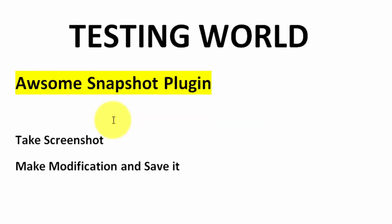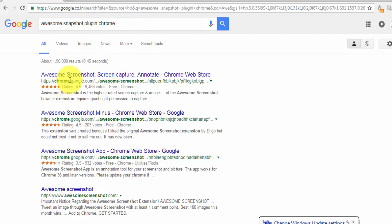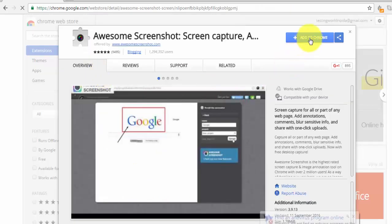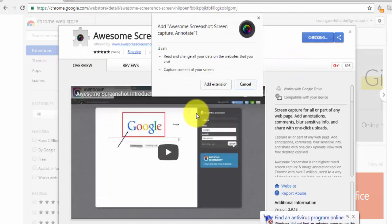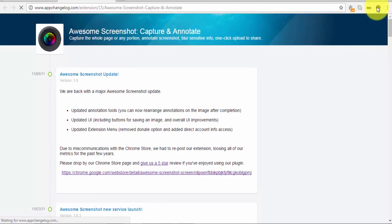Moving to the browser, we need to search for Awesome Snapshot Plugin for Chrome. We get this option, click on it and add to Chrome. It is installing. Once the installation is done it is added and we get this option. If we are getting this option it means the plugin is installed successfully.